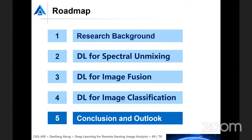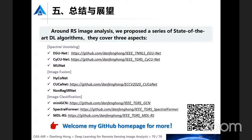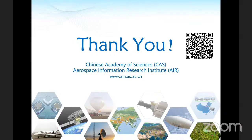In conclusion, around remote sensing image analysis, we proposed a series of state-of-the-art deep learning algorithms covering three aspects: spectral mixing, image fusion, and image classification. Codes and data are basically available, openly and freely downloadable from the GitHub homepage. You are welcome to visit the GitHub homepage for more, and you can also scan the QR code to get the link. Thank you very much for your attention.